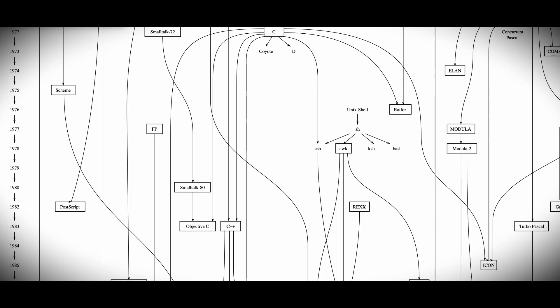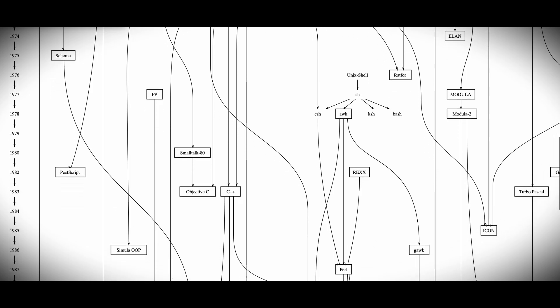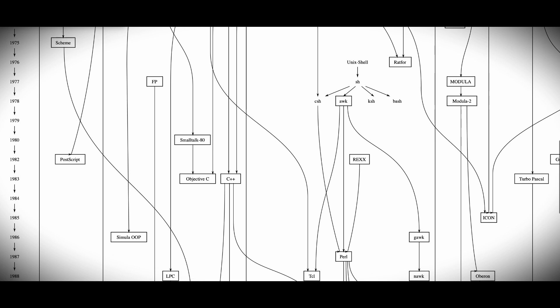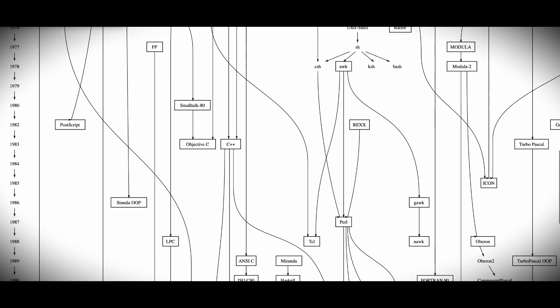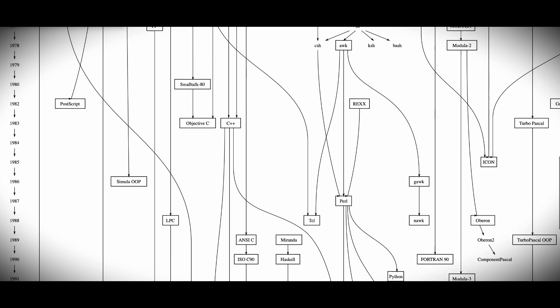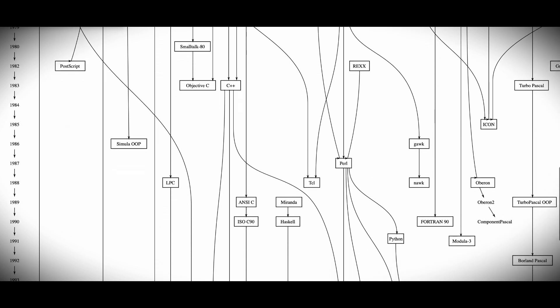Over time, you begin to see the patterns. You notice the frameworks, the languages, the architectures. They often echo the same core principles. What looks unfamiliar on the surface starts to feel familiar underneath.